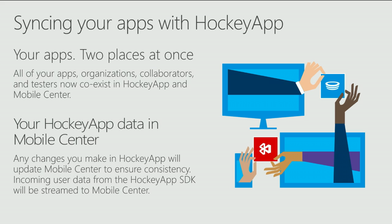Your HockeyApp data is synced over to Mobile Center, so any changes you make in HockeyApp will update in Mobile Center to ensure consistency. Incoming user data from your HockeyApp SDK will be streamed live back and forth. So in order to show you that, let's just do another quick demo.